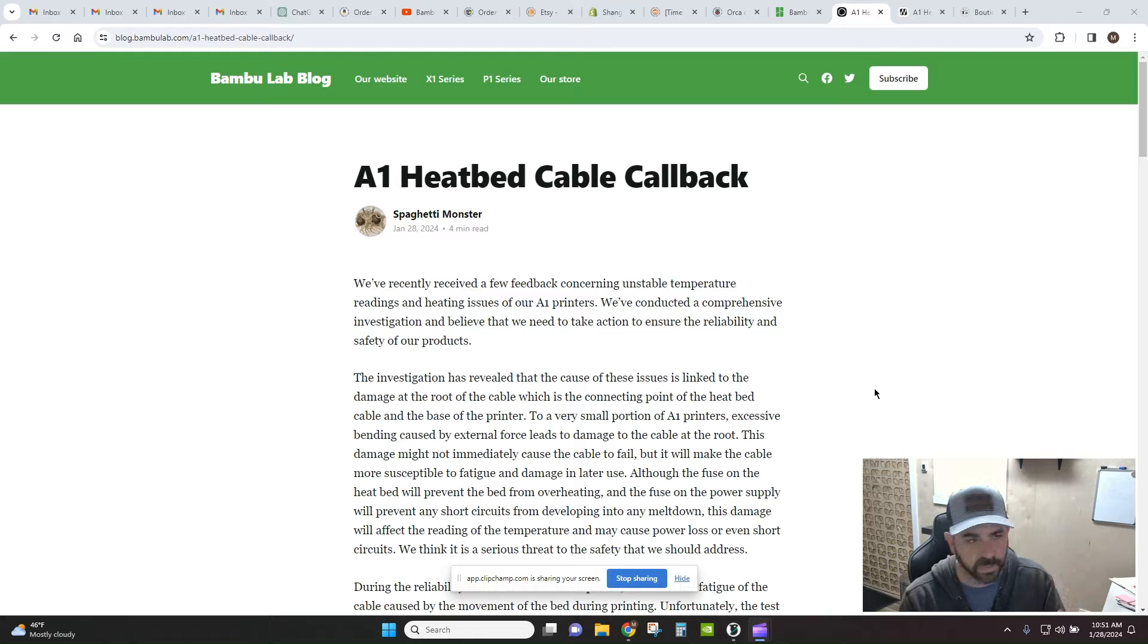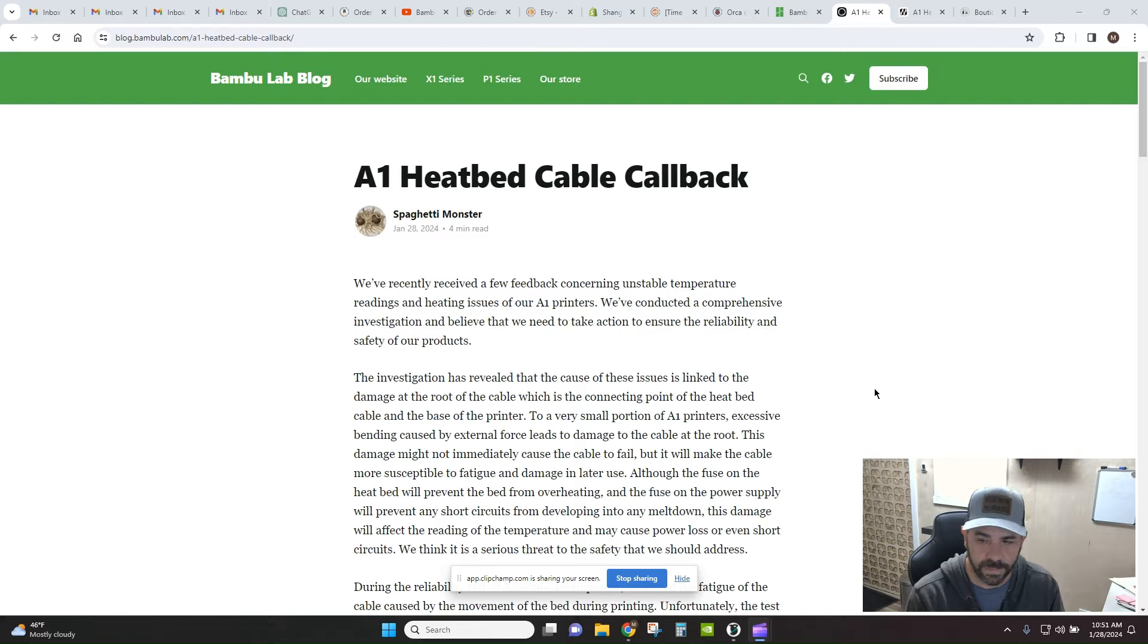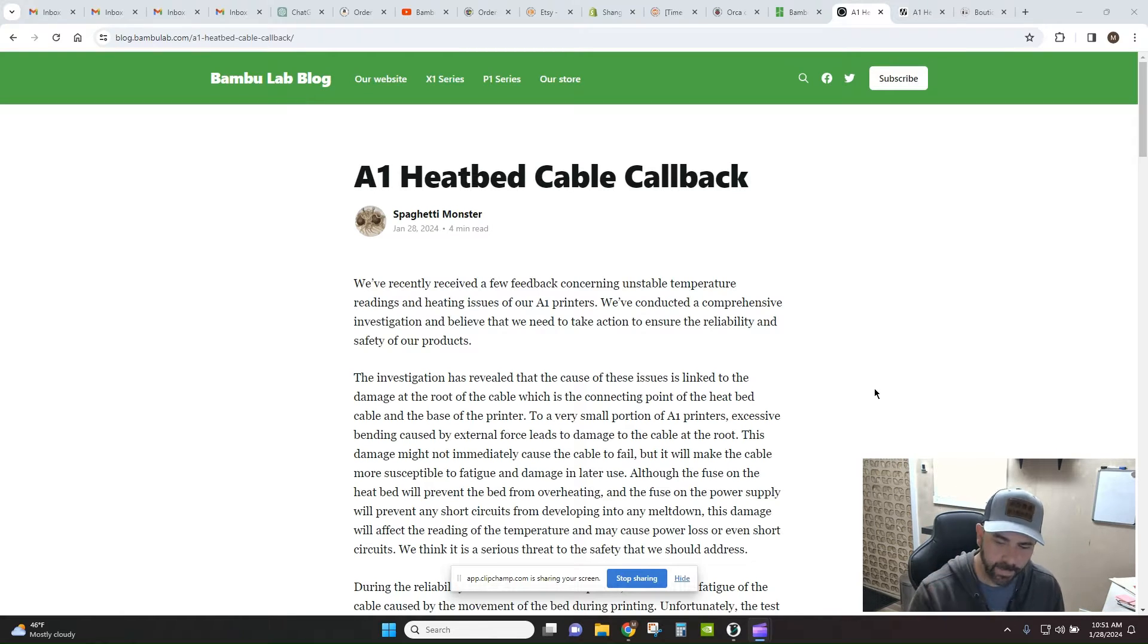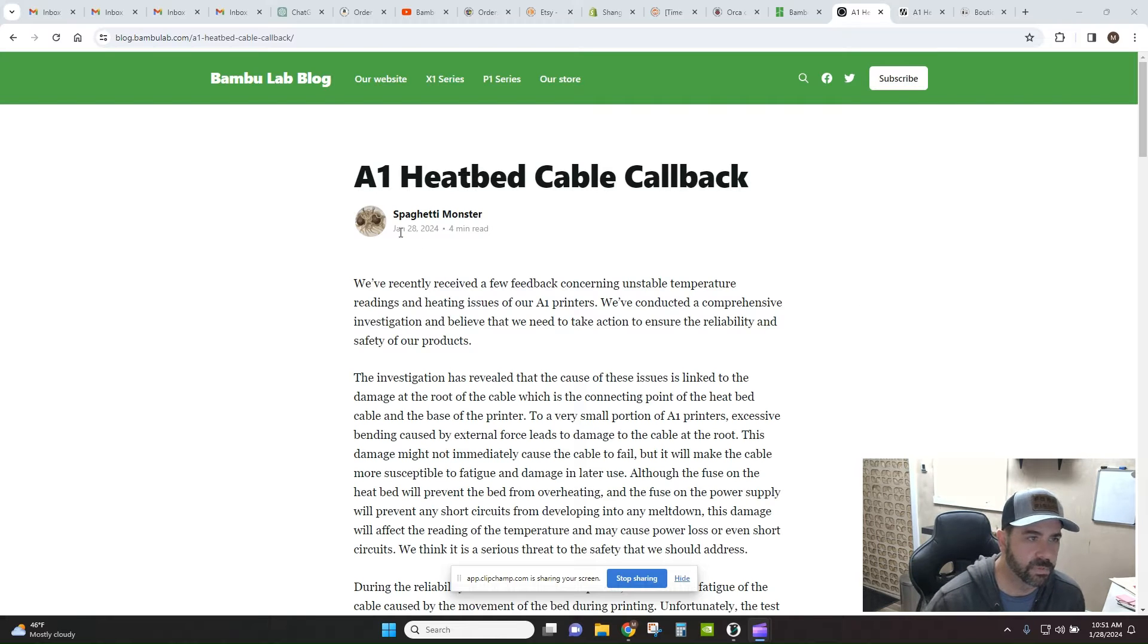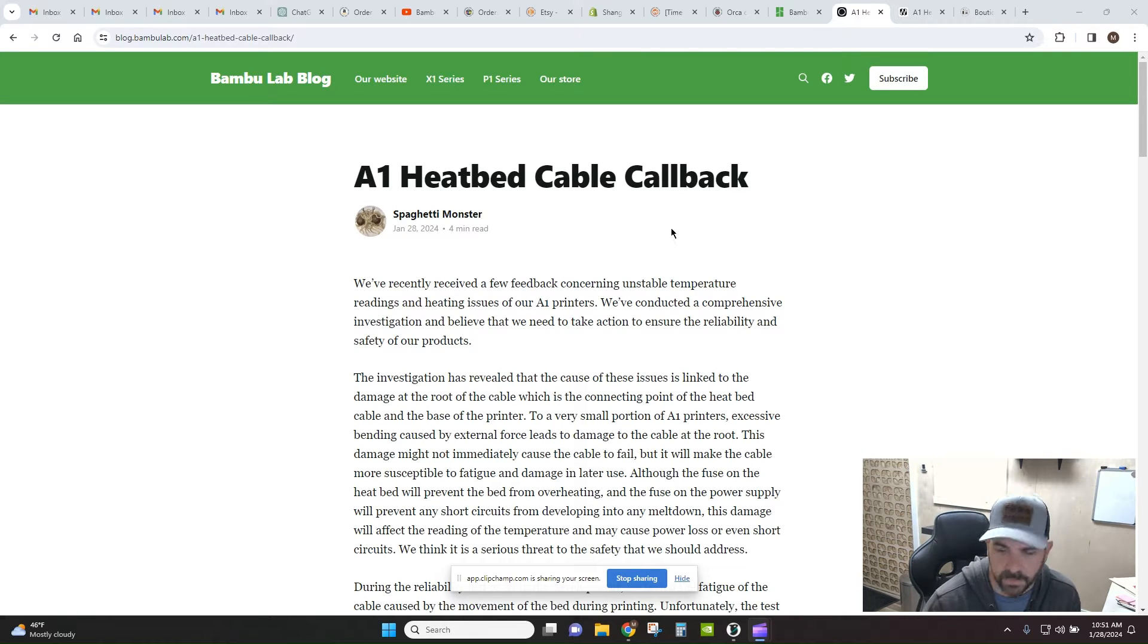So I woke up this morning to a notice in my app about a blog post related to A1 heatbed cable callbacks, they're calling it.